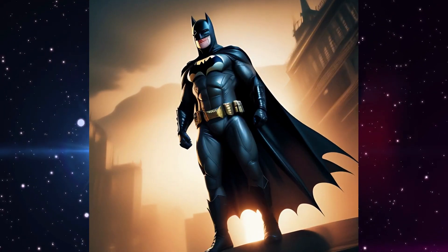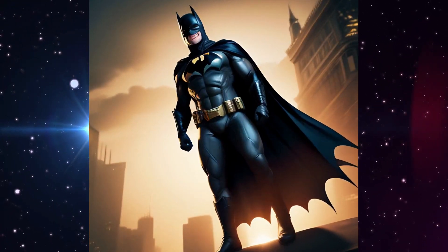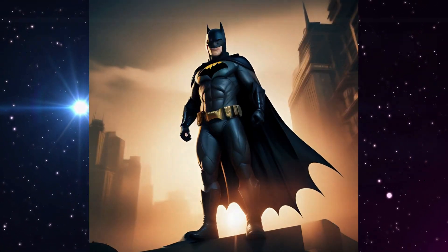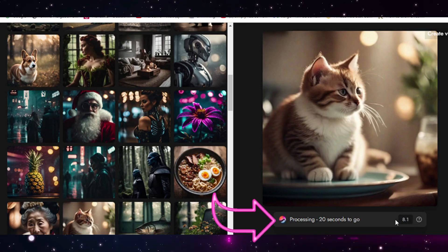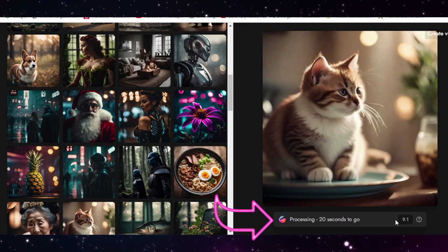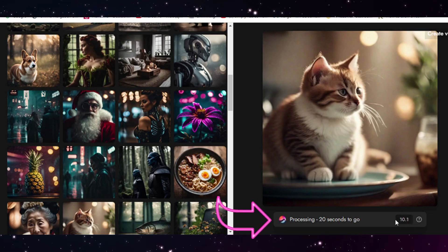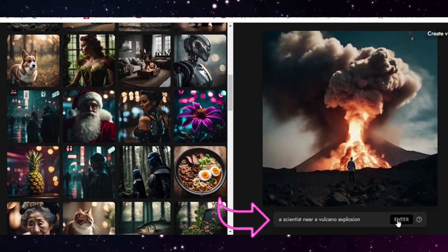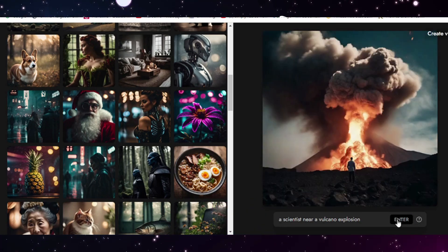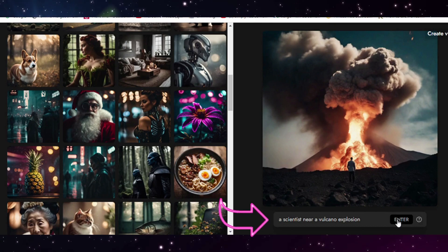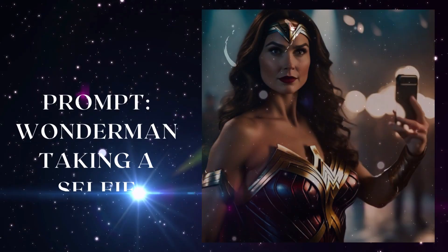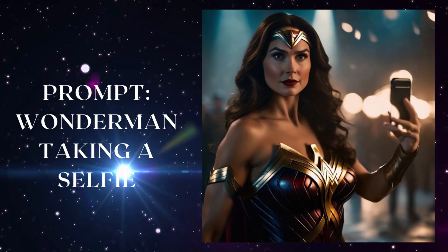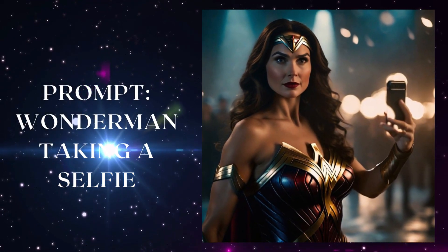It's simple, quick and free. If you want to create an image, all you need is a simple prompt. Look at these examples. At the end, I'll show you some more.